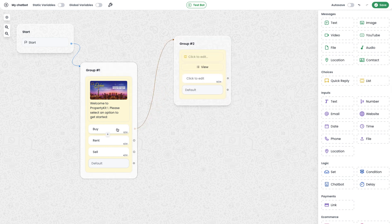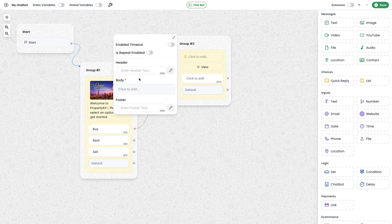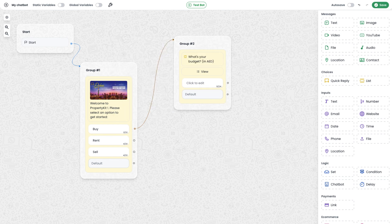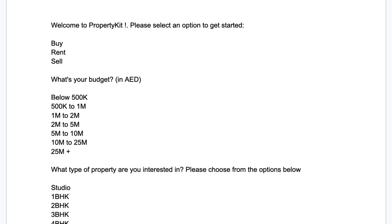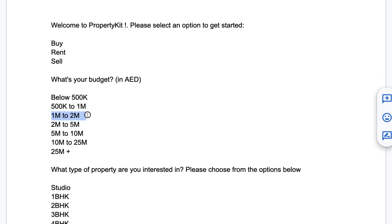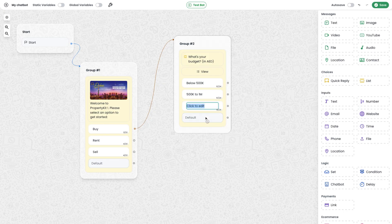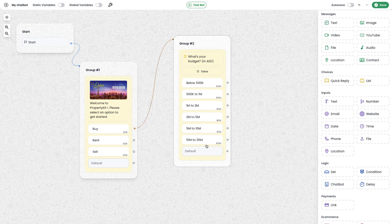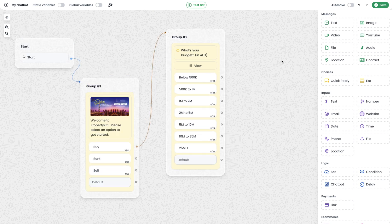I'm copying the message and choosing the list module, then connecting the buy edge to the next group. When the user selects buy, this group will execute. I paste the text 'What is your budget?' and create buttons for all the options: below 500K, 500K to 1 million, 1 million to 2 million, and 2.5 million plus. I have added seven options in total, but the list message can have up to 10 options — that is the limit within WhatsApp's interactive list message.